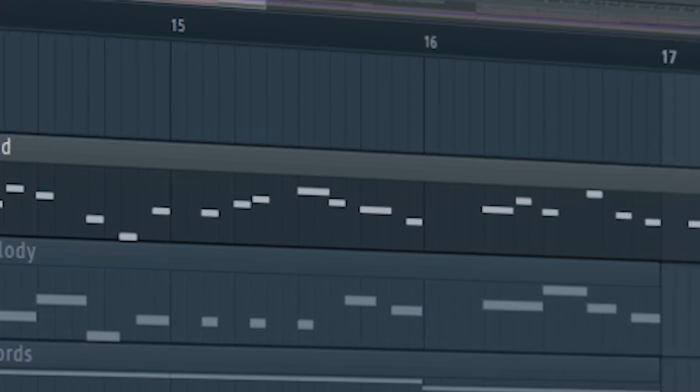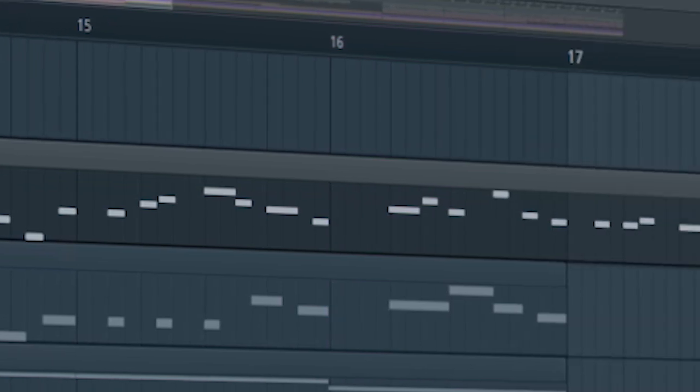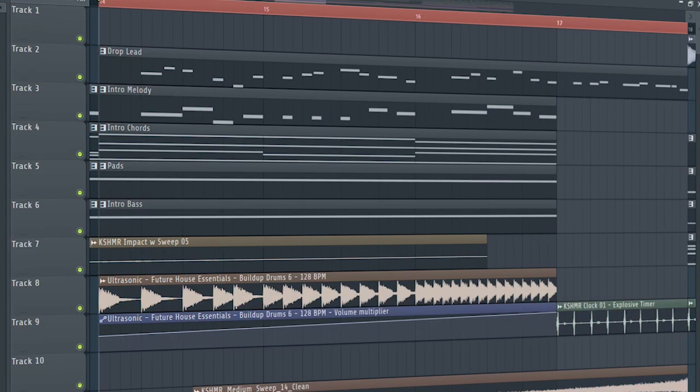Don't forget to add the drop lead with a cut-off automation. And this is how our build up sounds like.